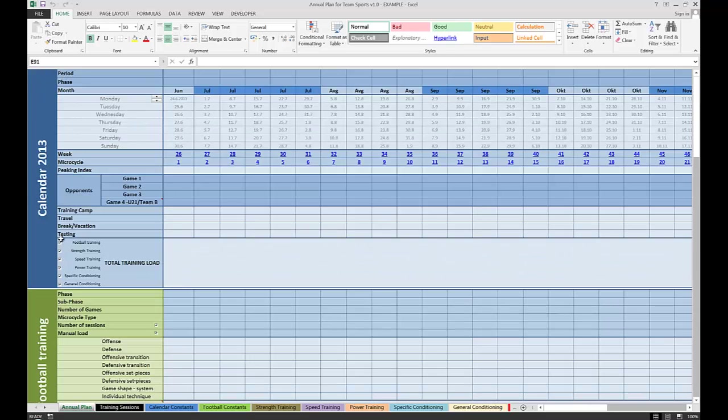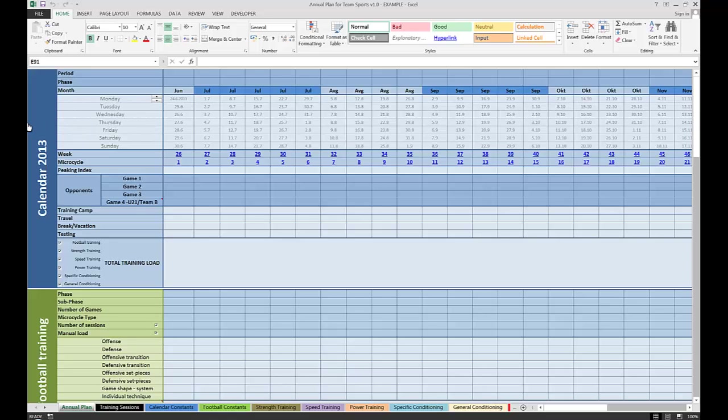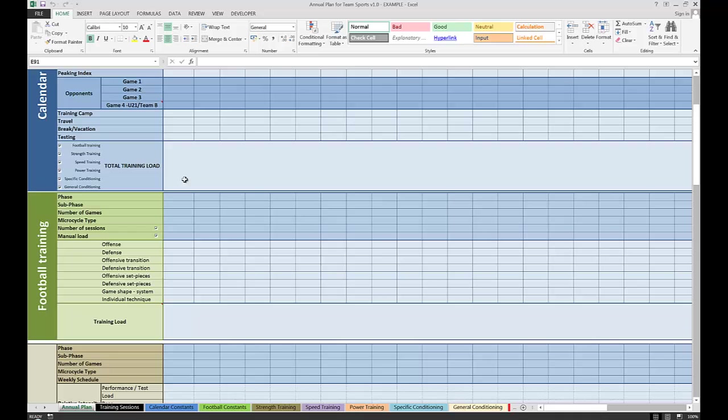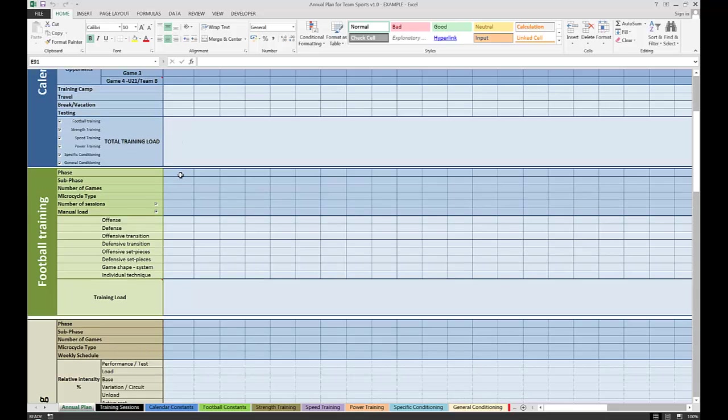As you can see, the annual plan is divided into a couple of sections. The first one is related to a calendar where we enter the basic annual data: starting date, training camp, travel, and testing dates.